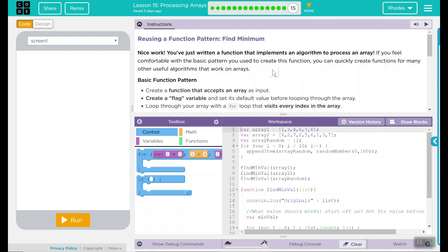Nice work. You've just written a function that implements an algorithm to process an array. If you feel comfortable with the basic pattern you've used to create this function, you can quickly create functions for many other useful algorithms that work on arrays.